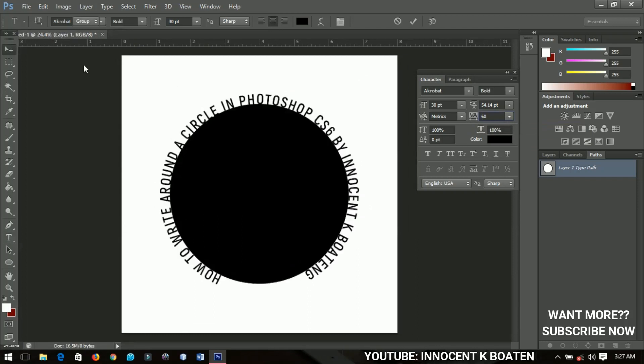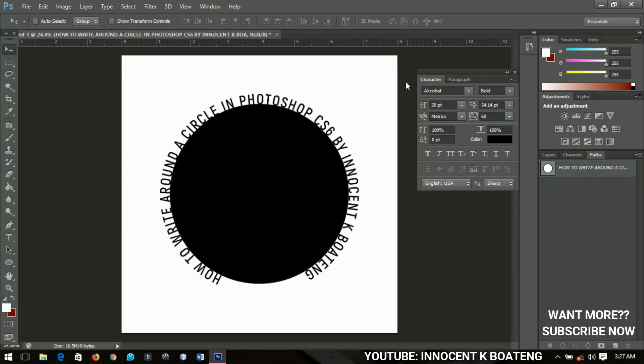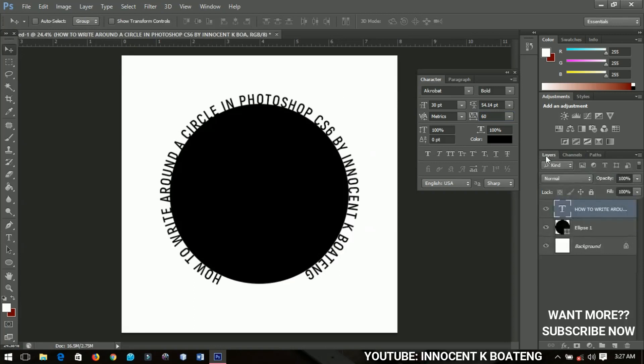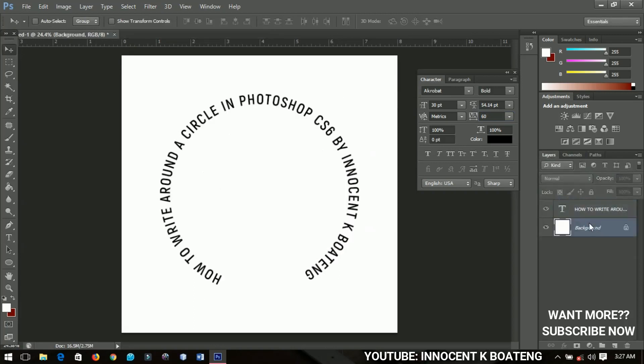So when you are done with everything go back to the layers and then you can delete the circle that you created and then you have your text nicely written. So that is the simplest and the quickest way to write around the circle in Photoshop, I hope you enjoyed the tutorial.